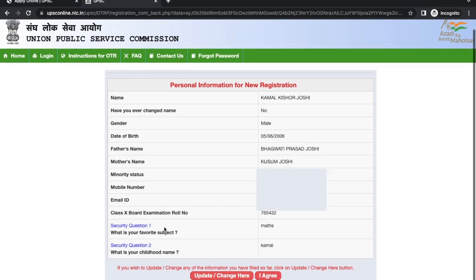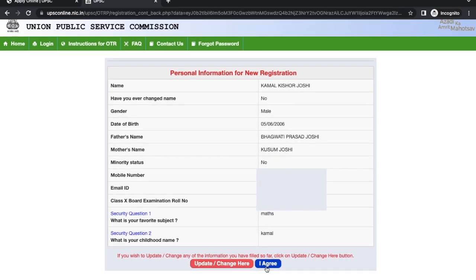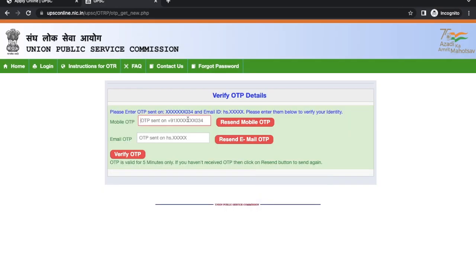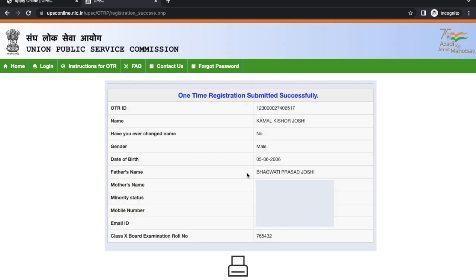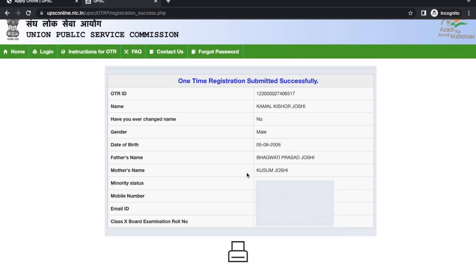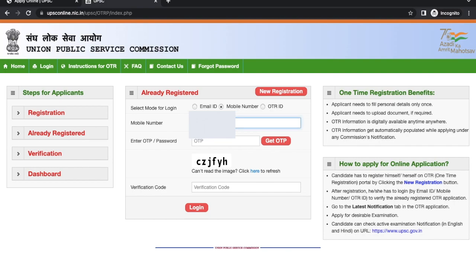Now you can see your personal information for registration. If you need to make any changes, you can make them right now. Then click on 'I Agree'. Now you have to verify your OTP details — enter the OTP sent on your mobile number and also the email OTP, then verify. Your one-time registration is successful. Note down the OTR ID, then log in again using your mobile number or email ID.